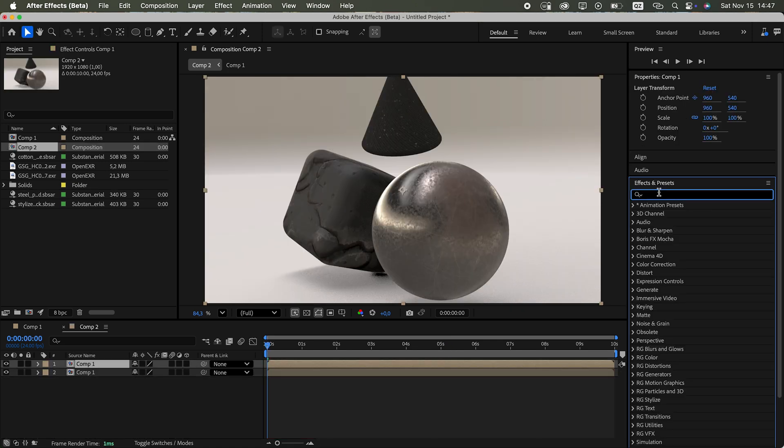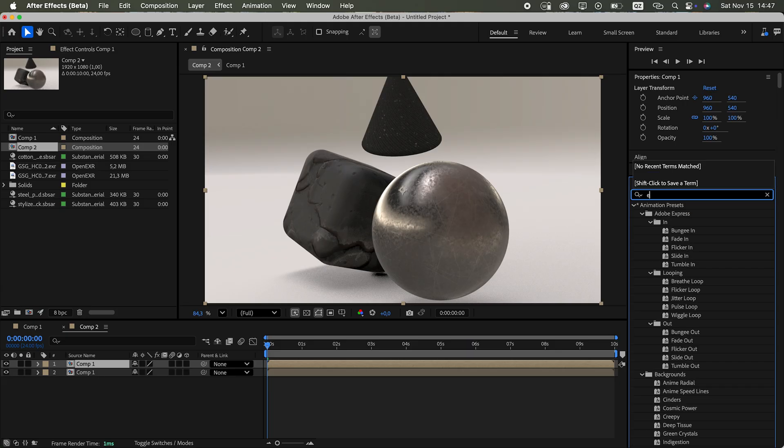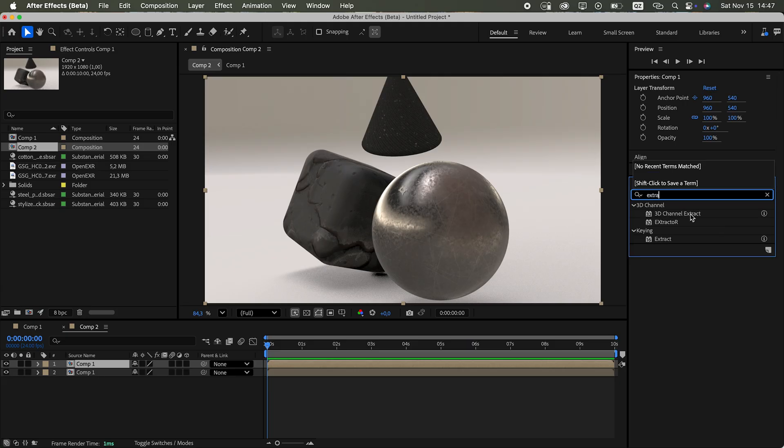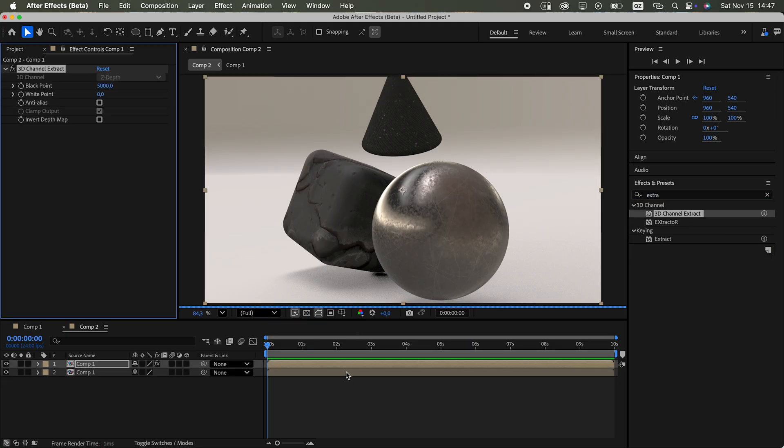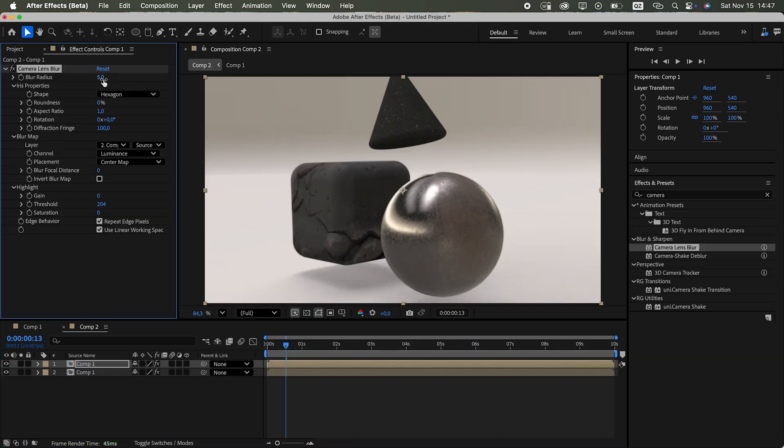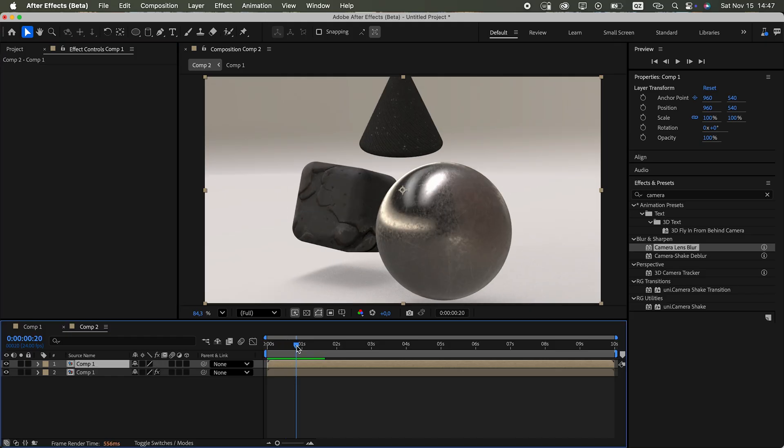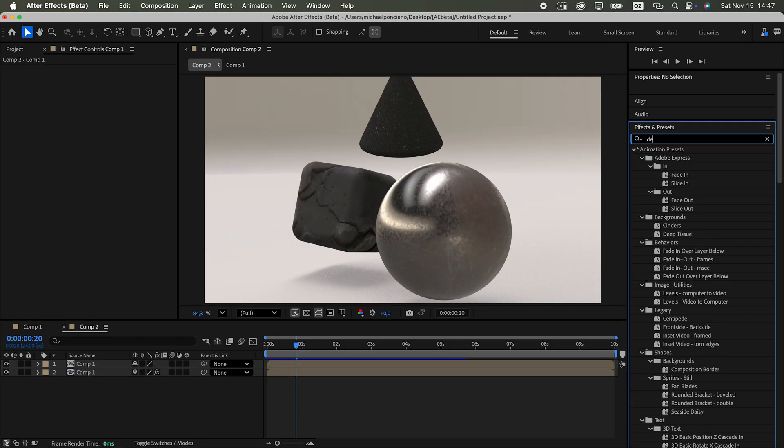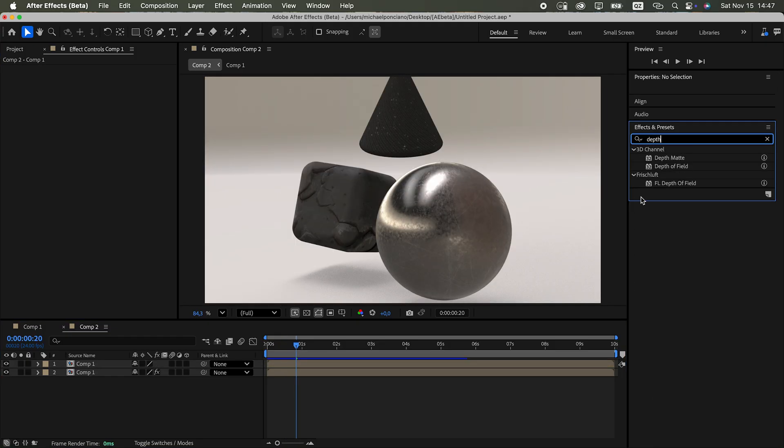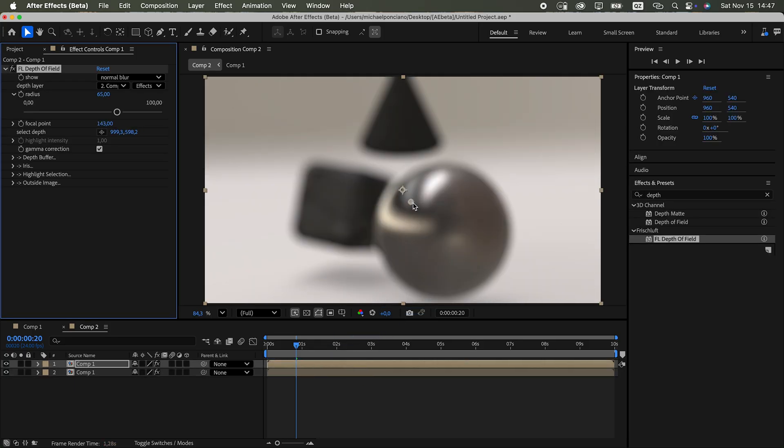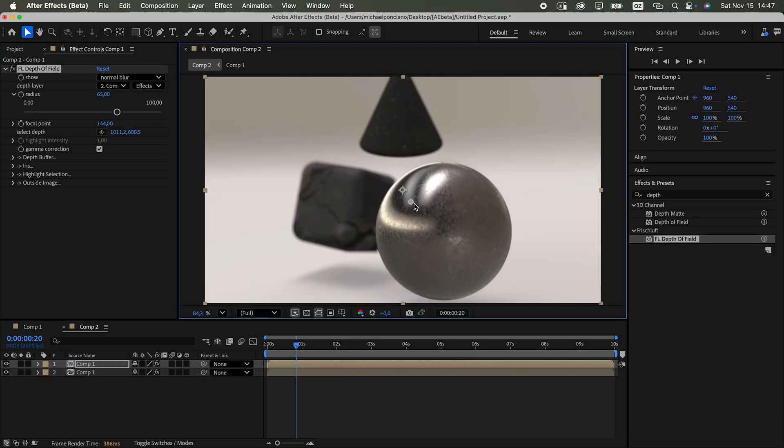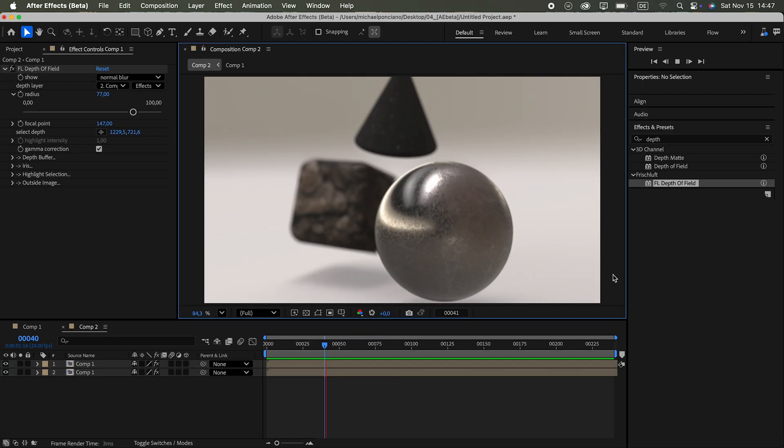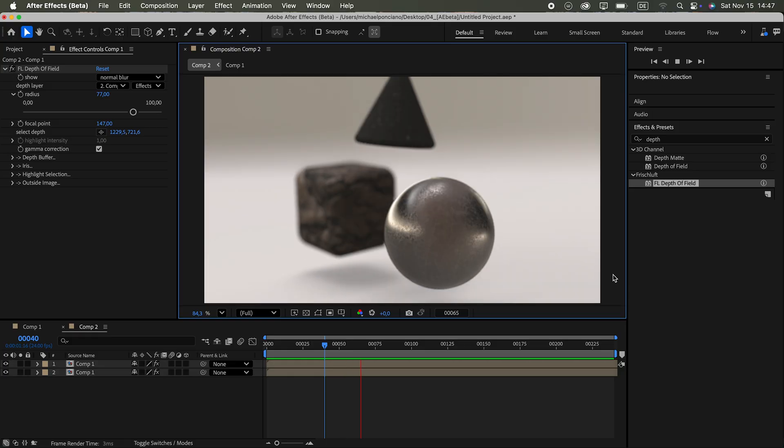By adding the 3D channel extract effect on a pre-com 3D scene, you can generate a depth map and use it with the camera lens blur effect. Though personally, I still prefer Frischluft's depth of field plugin. Looks more natural. Anyway, that was a quick rundown of the new 3D features. You can find more details on Adobe's site.